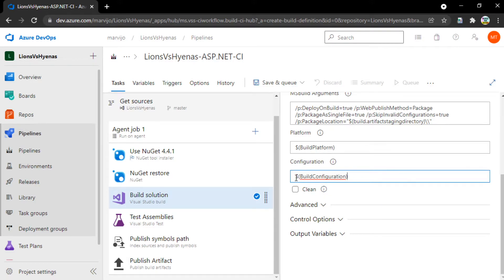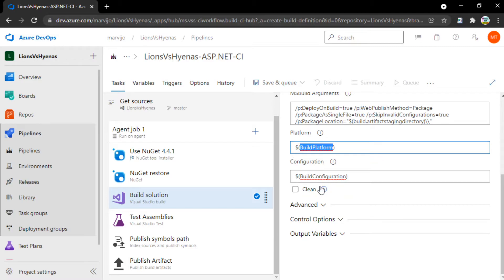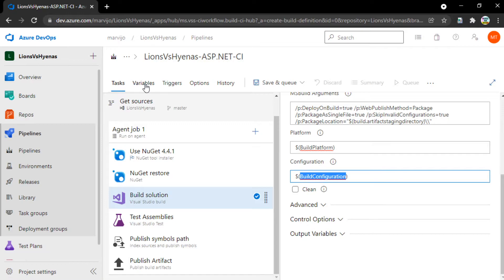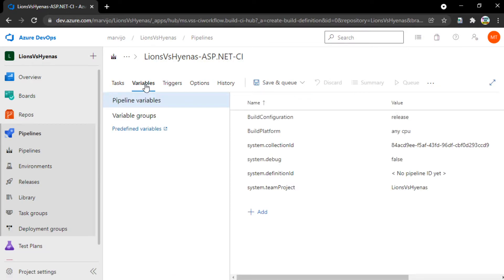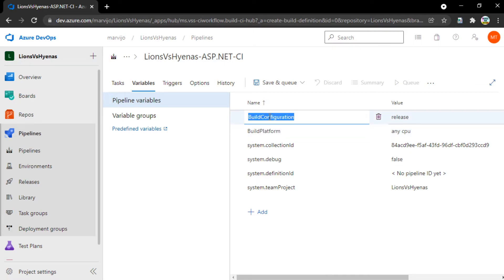You can select the Visual Studio version according to your project, which is spectacular. We have this build configuration variable. The dollar sign and parenthesis signify a variable, a pipeline variable. Where would we get these pipeline variables, like build platform and build configuration? If we go to the next tab called variables, we'll find the build platform and the build configuration.